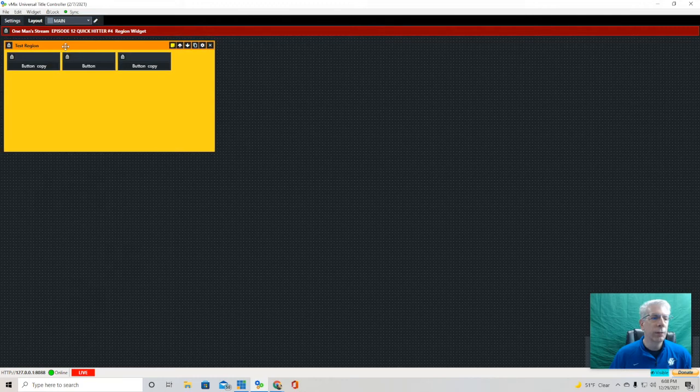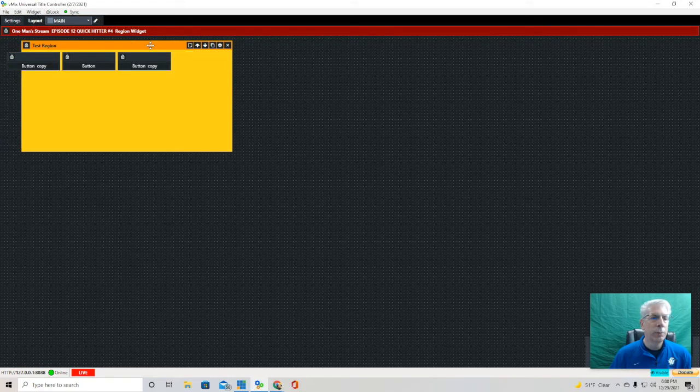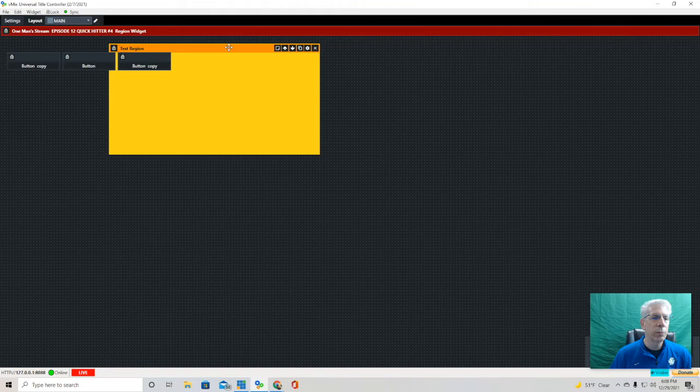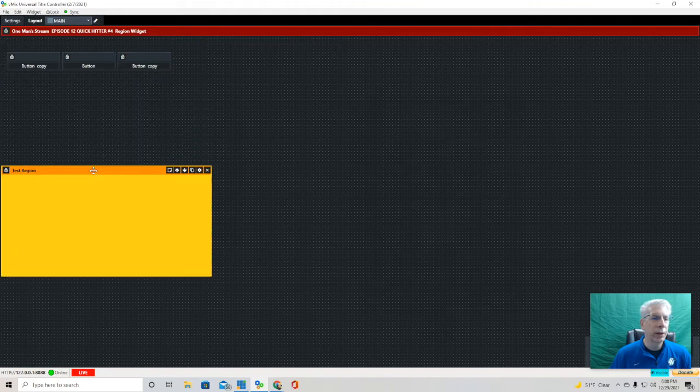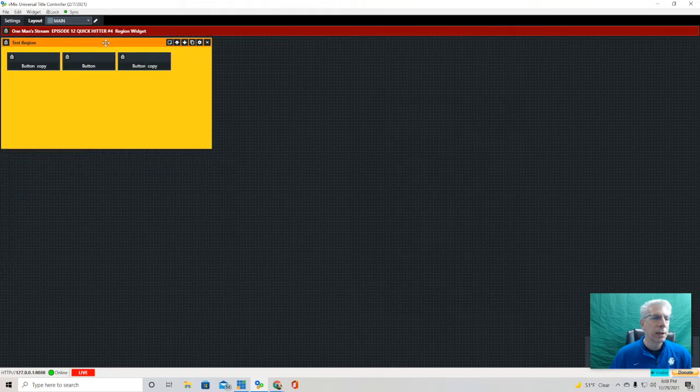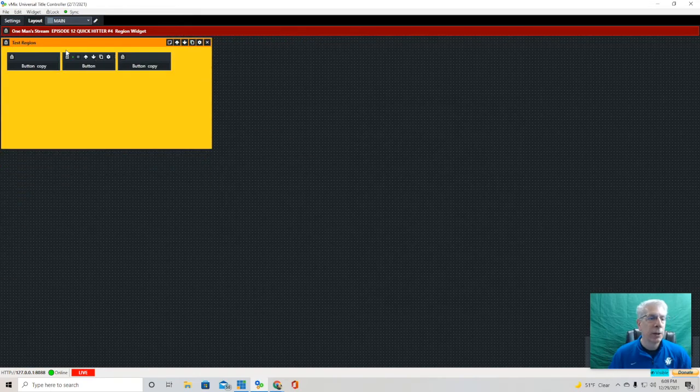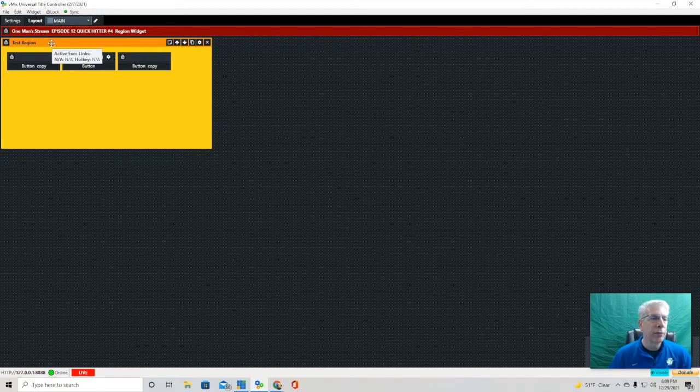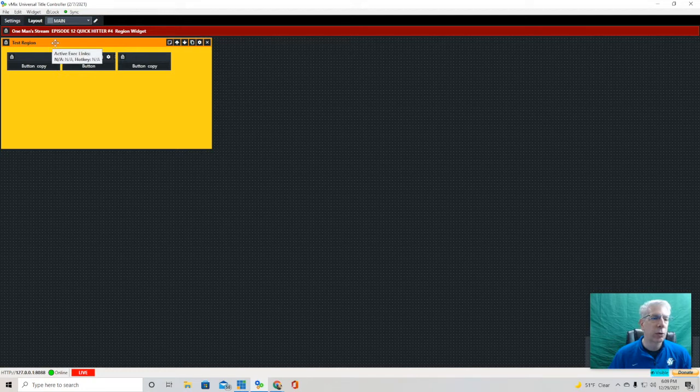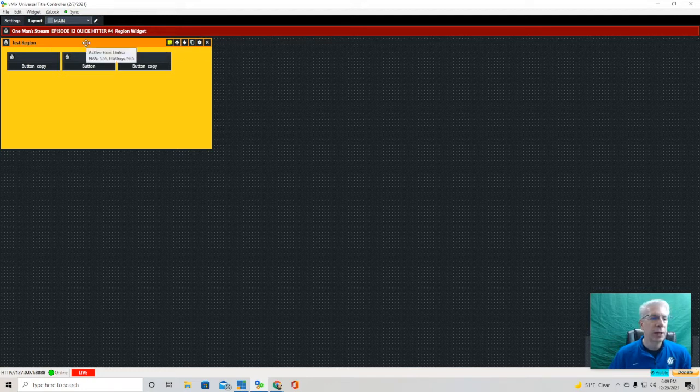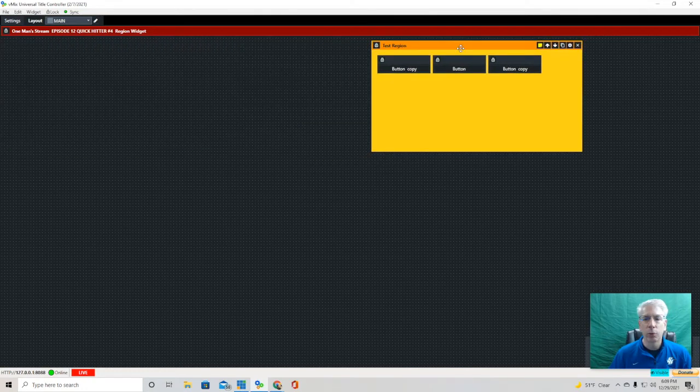If you don't click the sticky, you'll be moving the region but you won't be moving the buttons. This is probably the neatest feature of this particular widget is the fact that you can move things in groups.